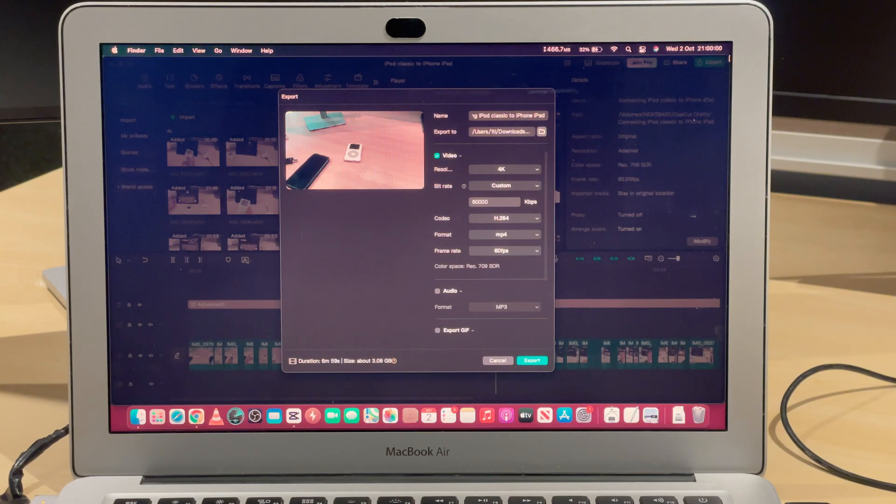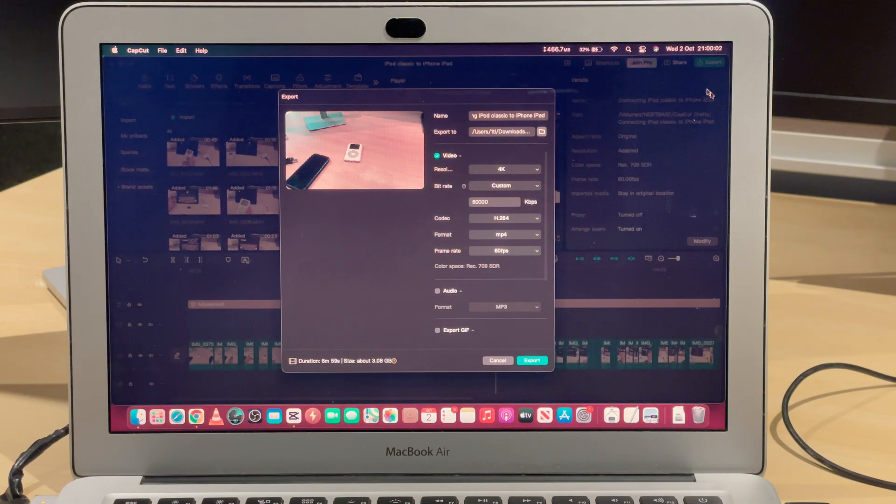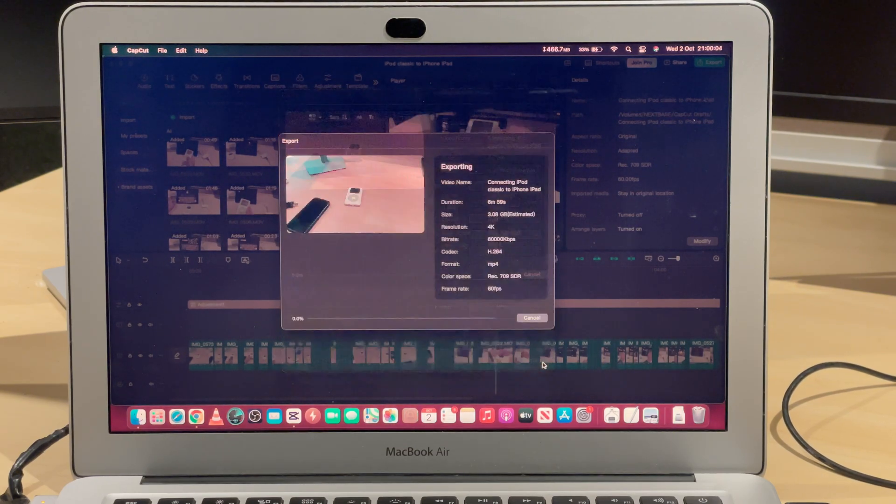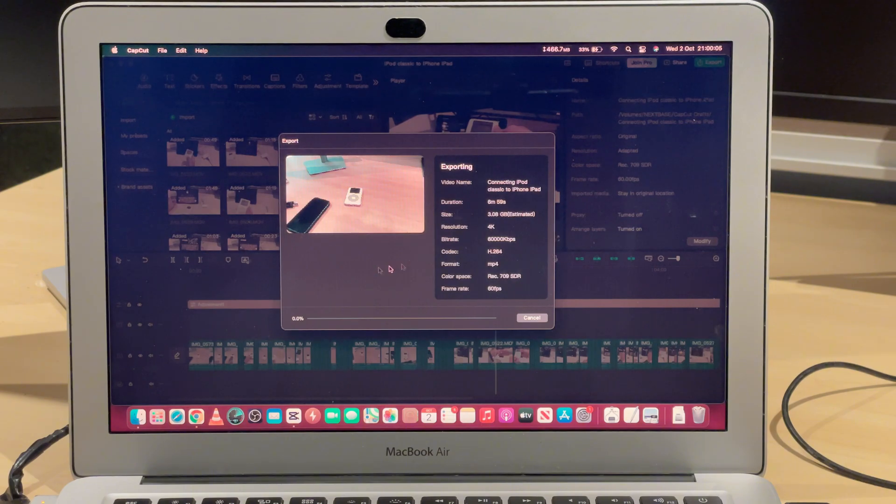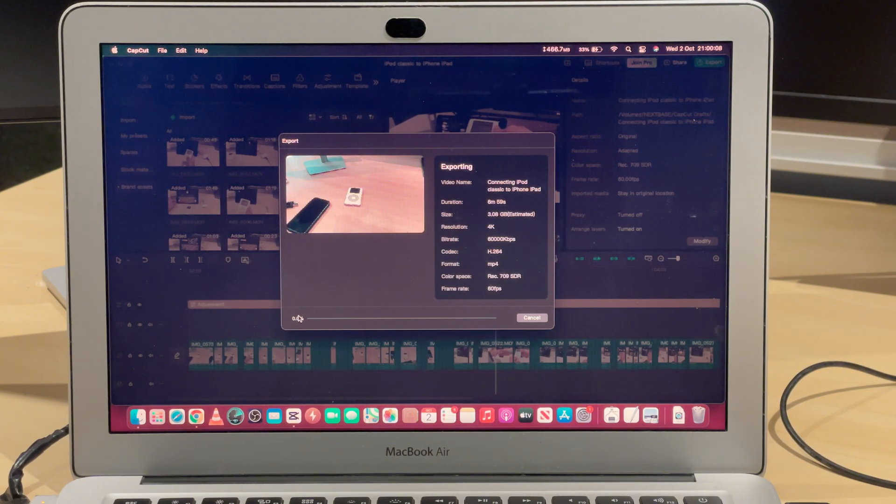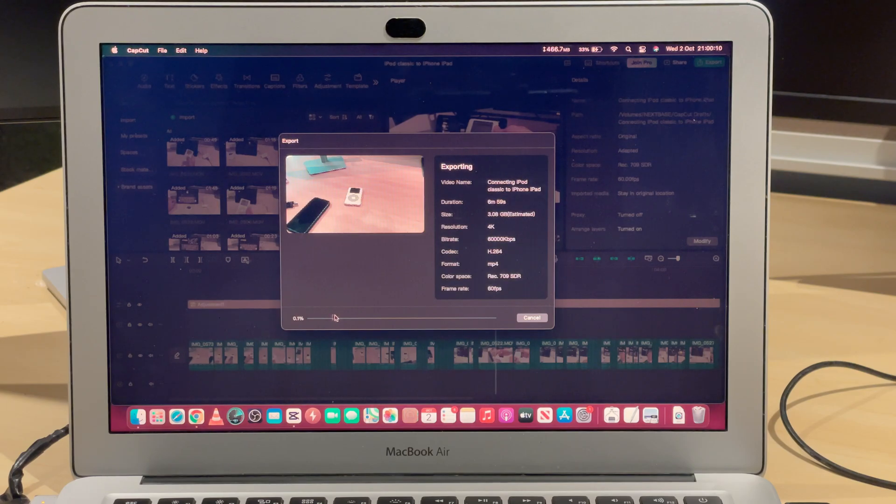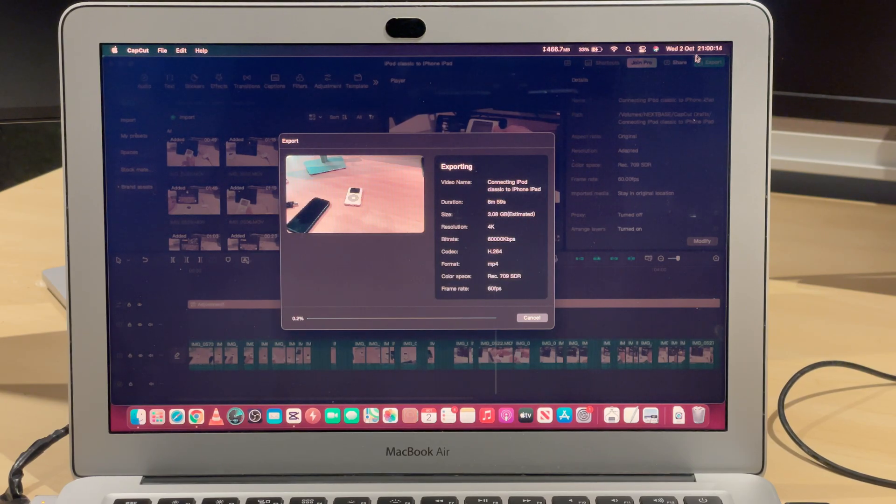I'm going to start rendering at exactly 9 PM. It's 9 PM right now, and we're going to export it. We started at exactly 9 PM, and we're going to see how long it will take to export a 4K 60fps video.